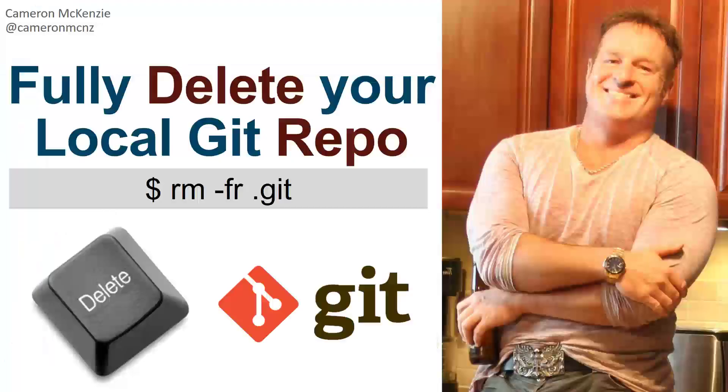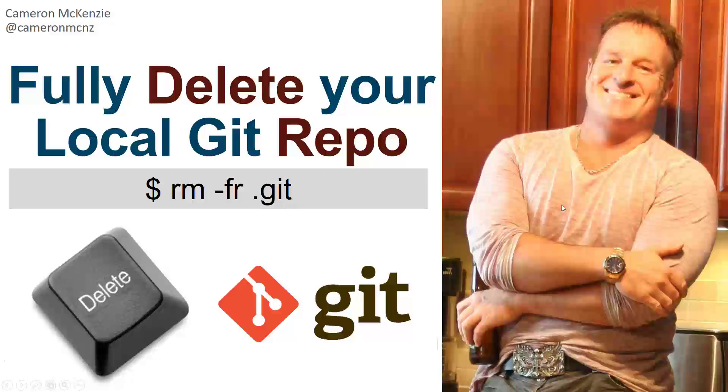So there you go. That is how you fully delete your local Git repo, especially one created with the git init command.